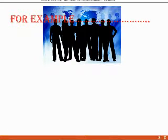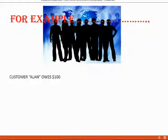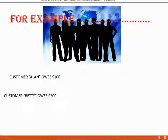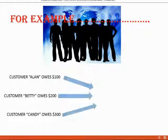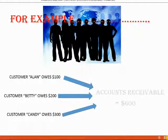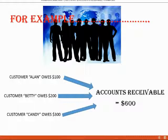For example, let us imagine you had a customer named Alan, and at this moment Alan owes $100. Let us also imagine you have a customer named Betty, who at this moment owes us $200. And we have a third customer named Candy, who at this moment owes us $300. That means at this very same moment, the general ledger account Accounts Receivable should equal $600.